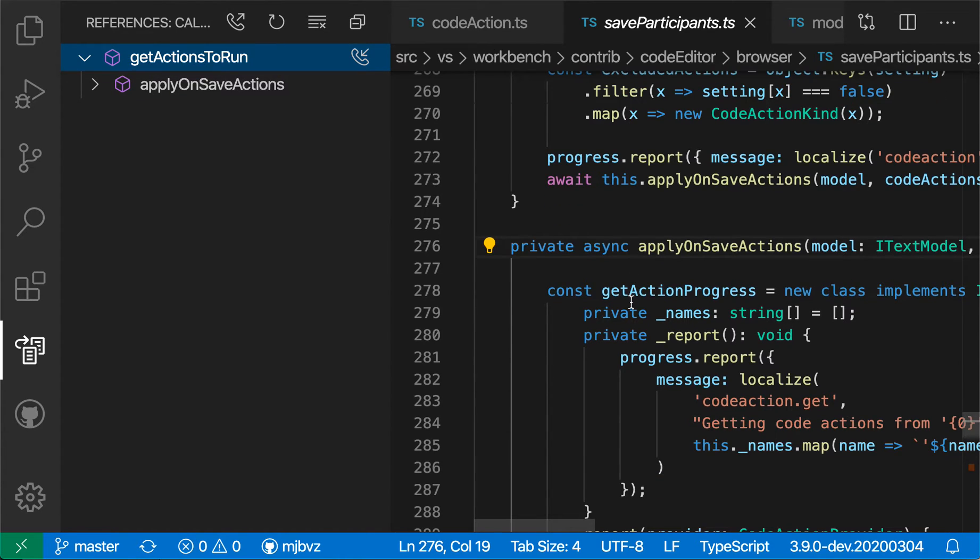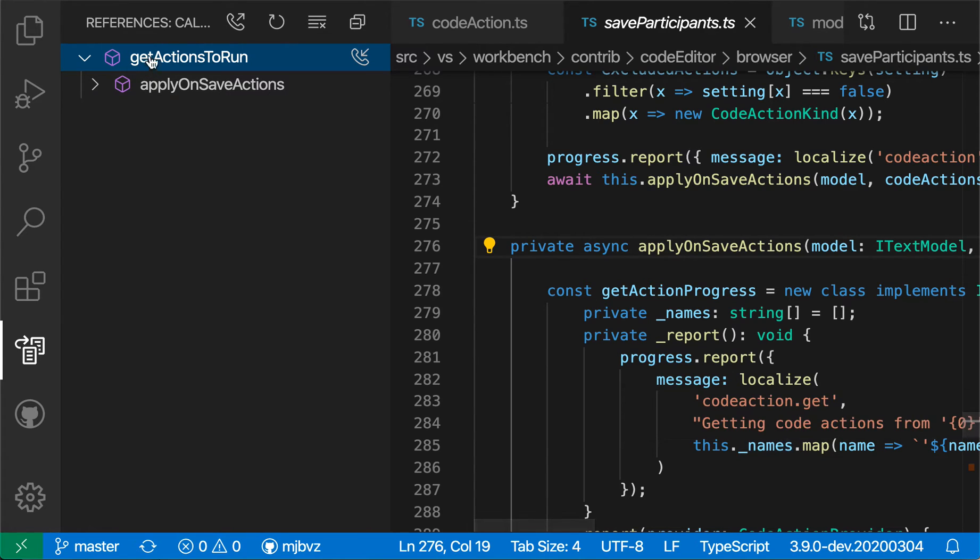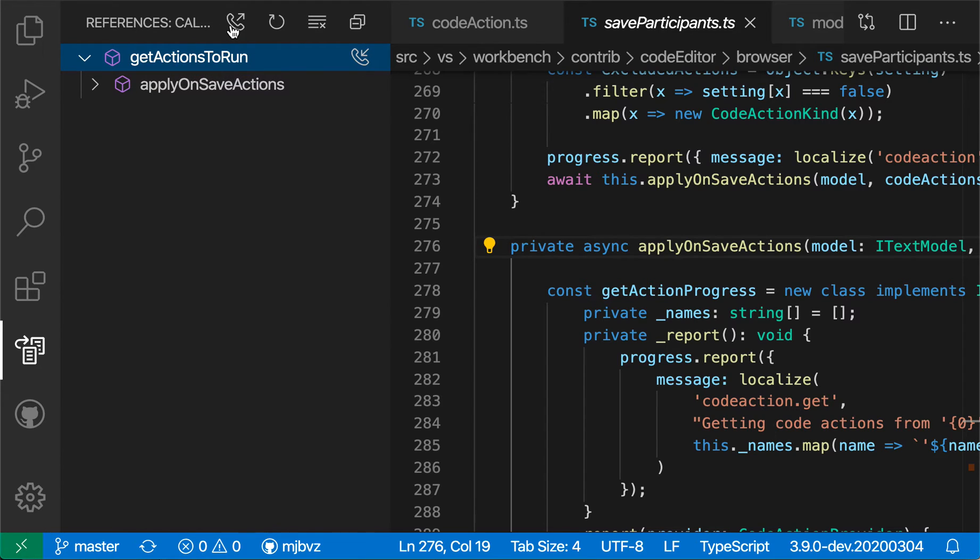I can also flip my call hierarchy around to show who are the functions that this function itself is calling. To do that, I'm just going to click on the little phone icon up here to switch it to show outgoing calls.